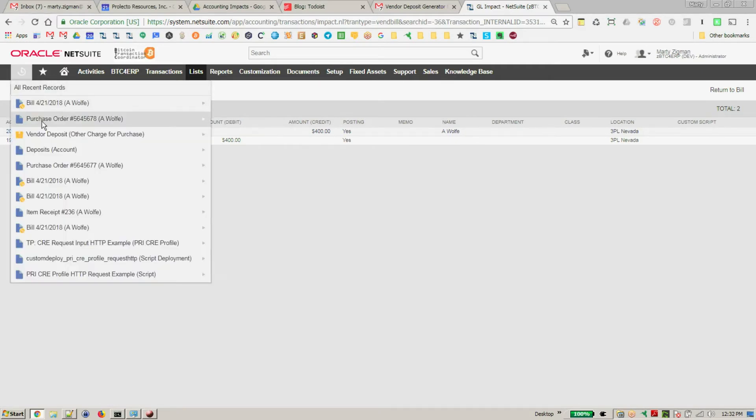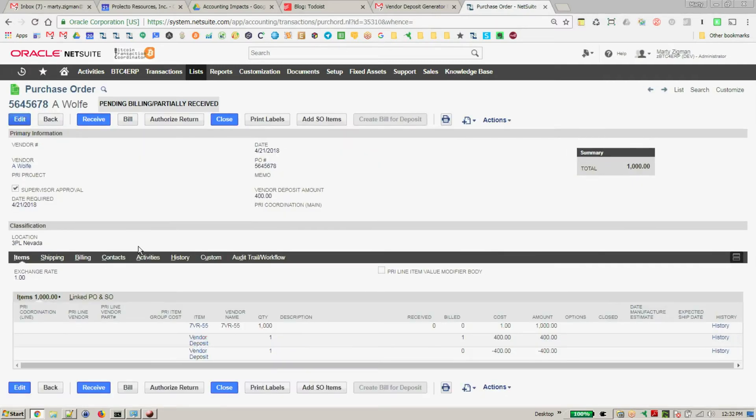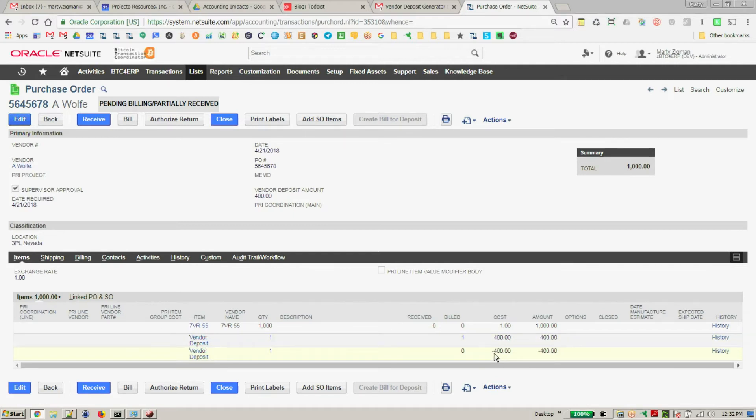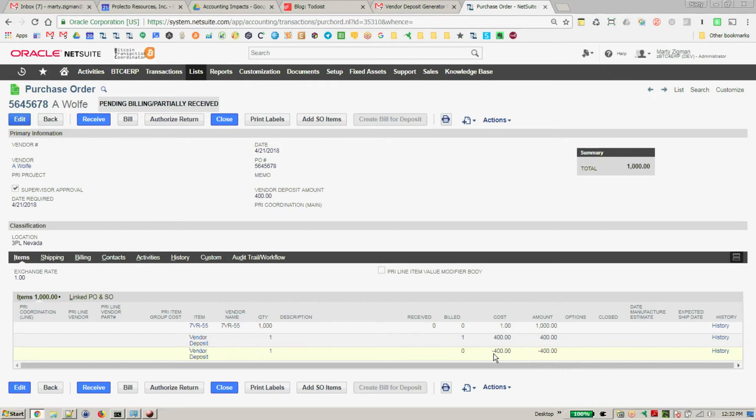Now let's go back to our purchase order and see what the situation looks like. The situation now shows that we have our original purchase order. We see that we have indeed billed one of the lines, and we now have the other negative line. So that's prepped for when we actually are going to take receipt.